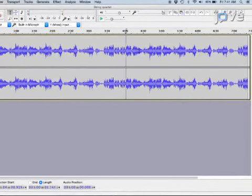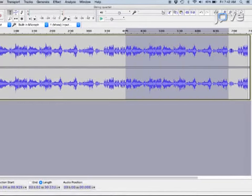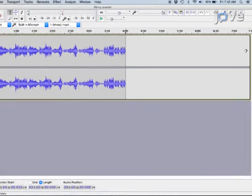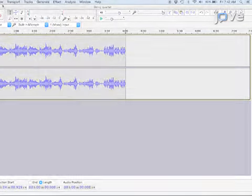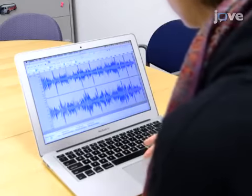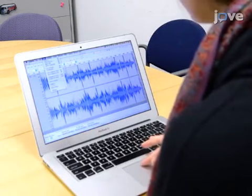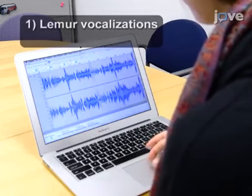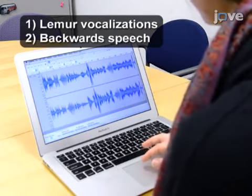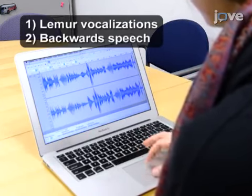Begin by using audio editing software to import a piece of classical instrumental music. Select and extract a portion of the piece that is approximately four minutes in duration and delete the rest. Next, use this software to create two distinct soundtracks: one for lemur vocalizations and the other for backwards speech.